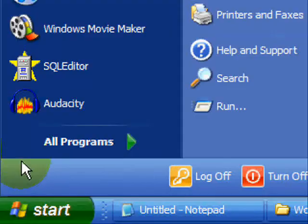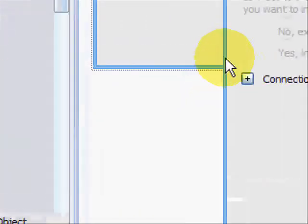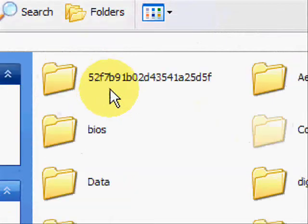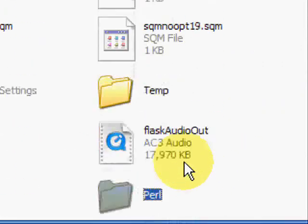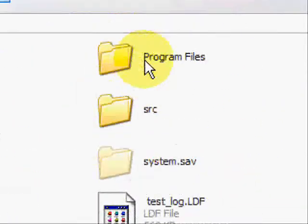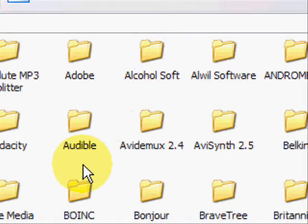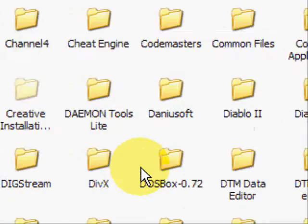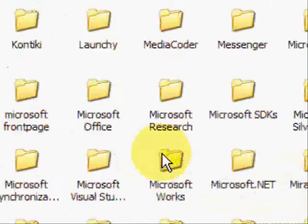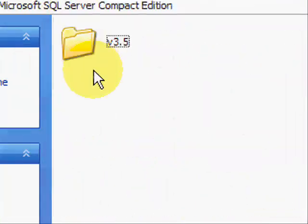So you're going to need to go into start, my computer, select the C drive and wherever you install your programs. I've put mine all in program files and we're going to need Microsoft SQL Server Compact Edition.